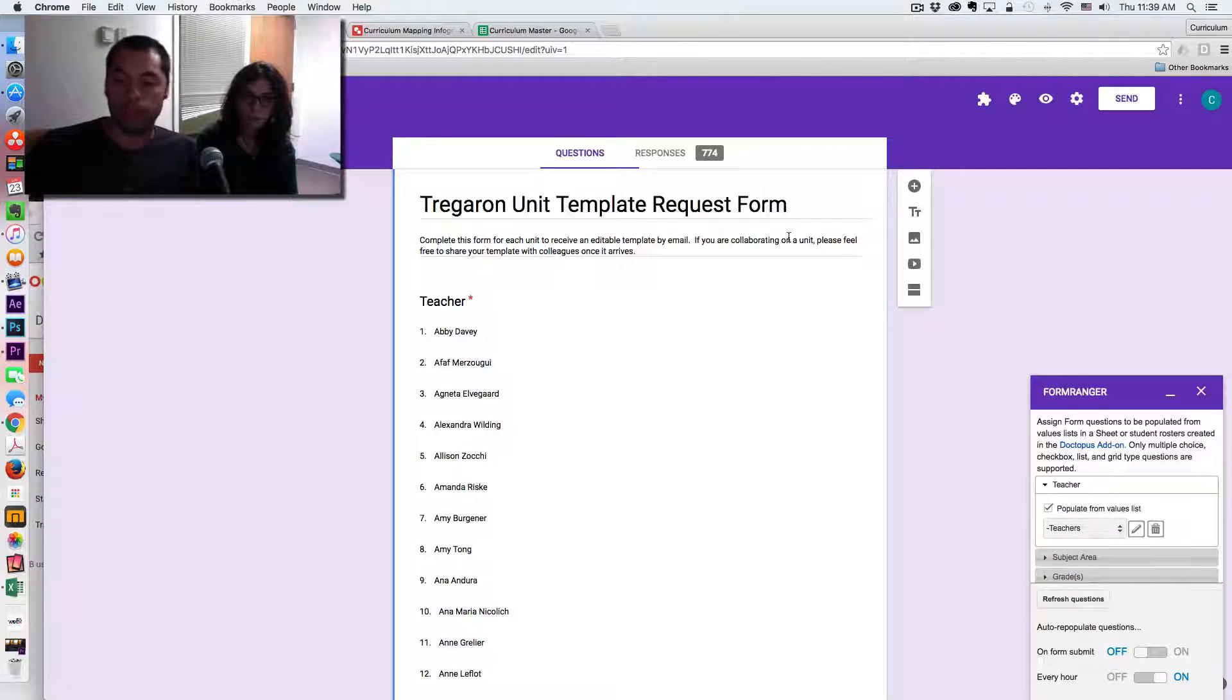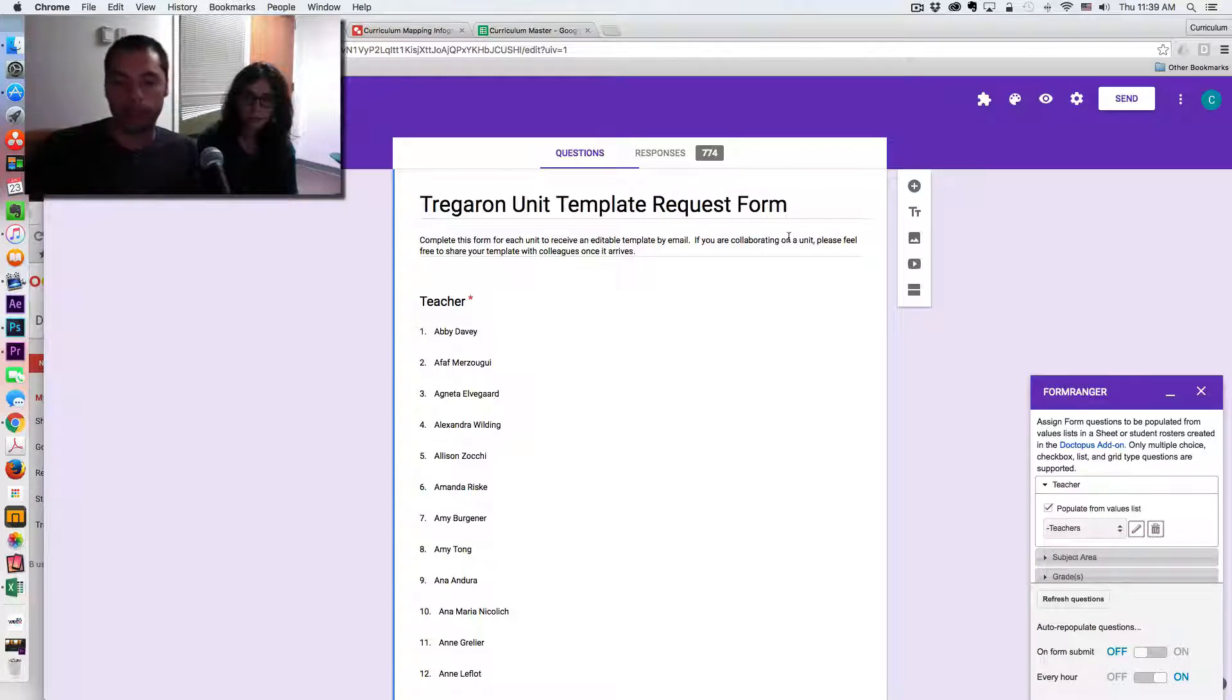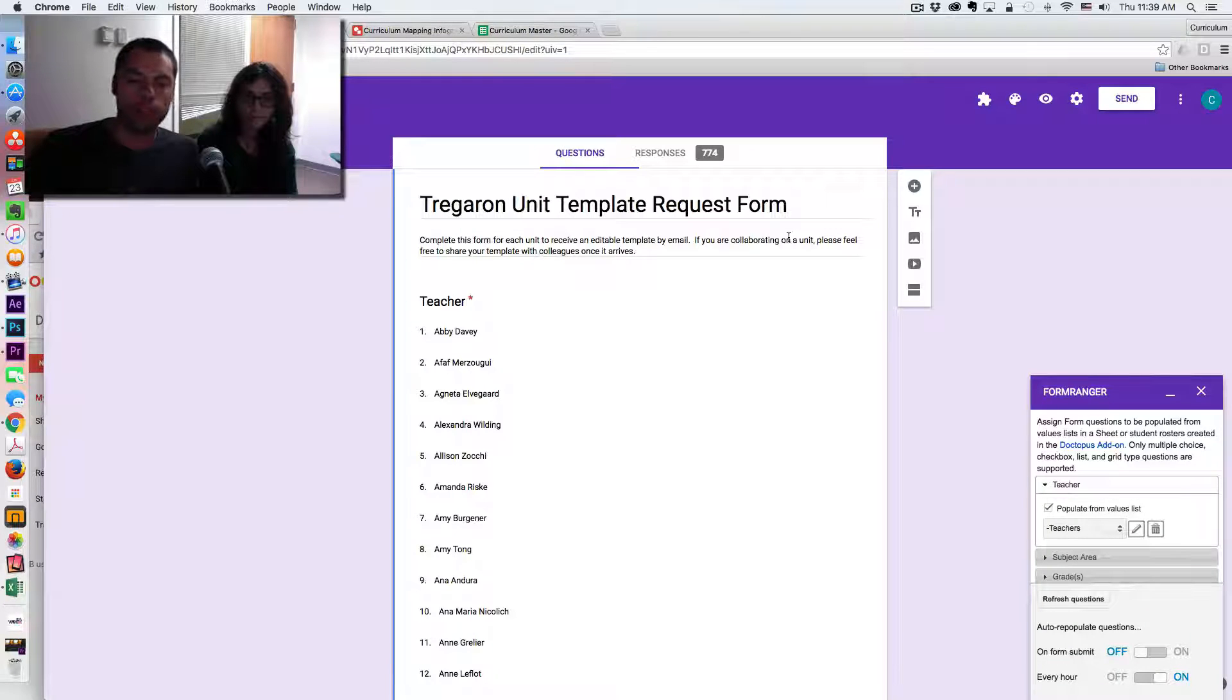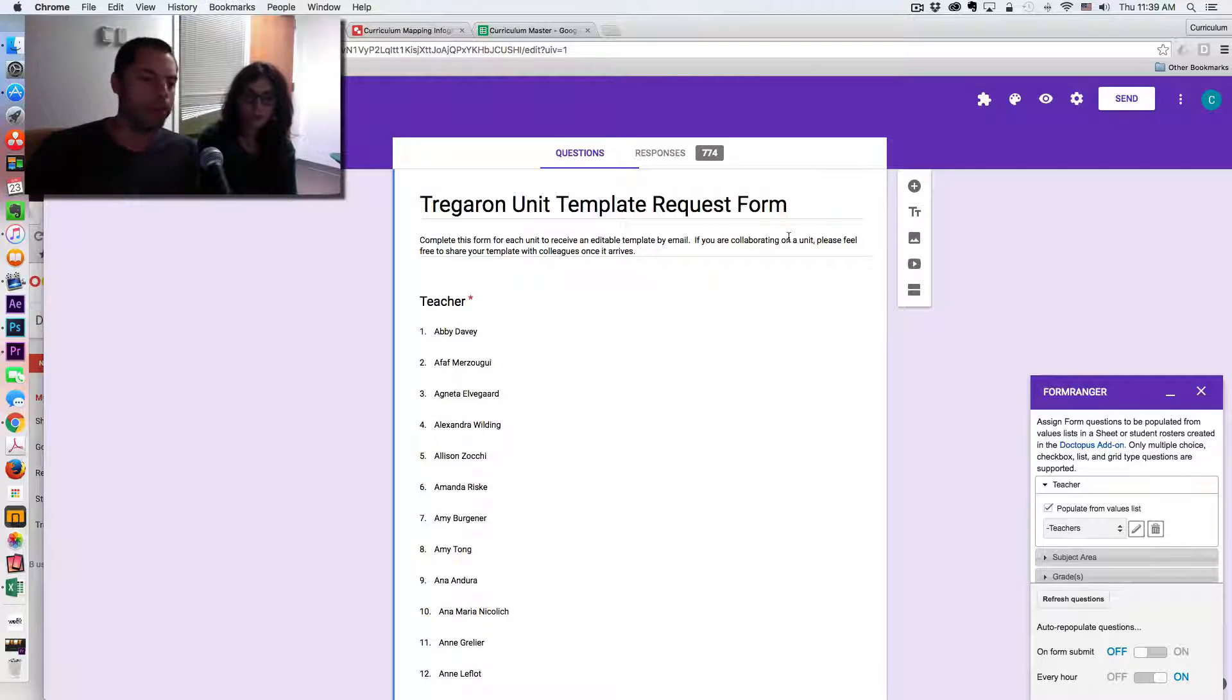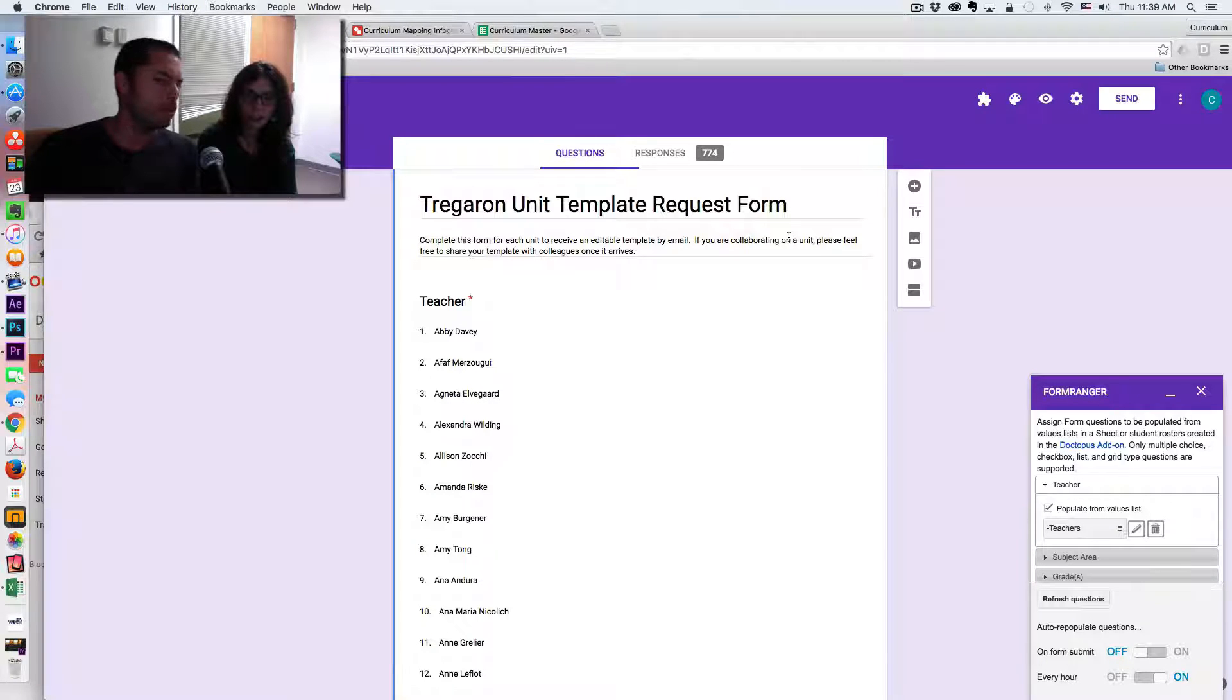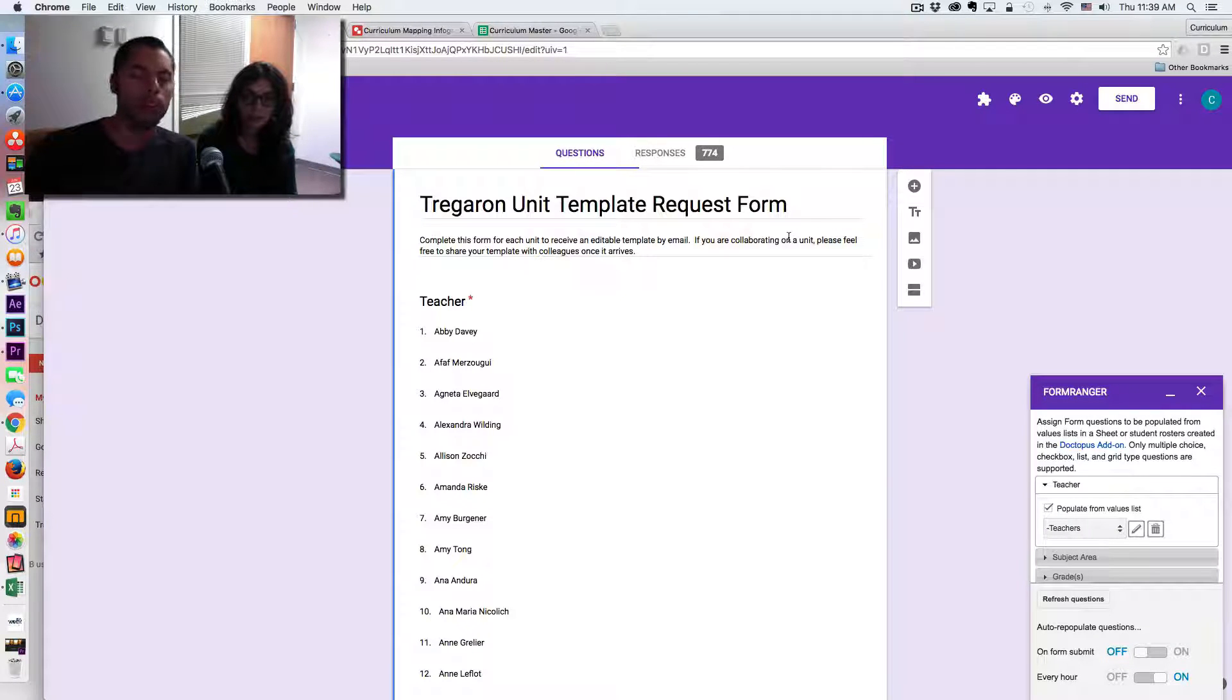And it works with question types that are sort of choose from a list, or dropdown, checkbox questions, so on and so forth.